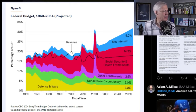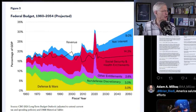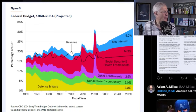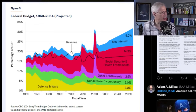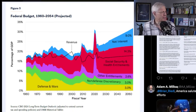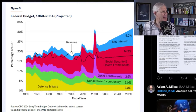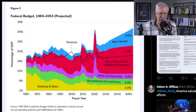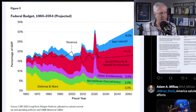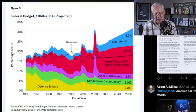Looking at the budget chart, in 1960 the federal government budget was dominated by defense, which is what it should be dominated by. There was non-defense discretionary but not a huge amount, and other entitlements were relatively small — this was before the war on poverty. Social security and health entitlements were not big because we didn't have a large elderly population, and interest on the debt was very small because there was very little debt.